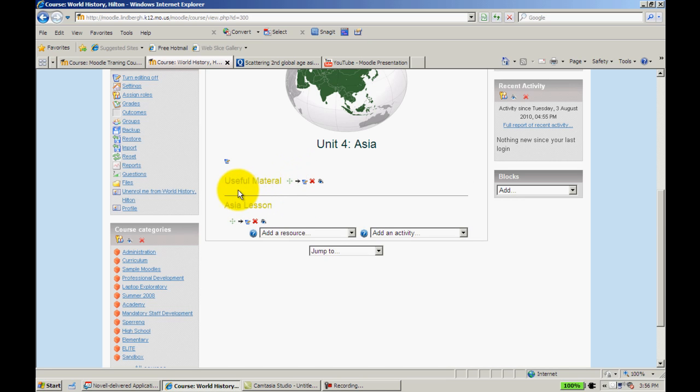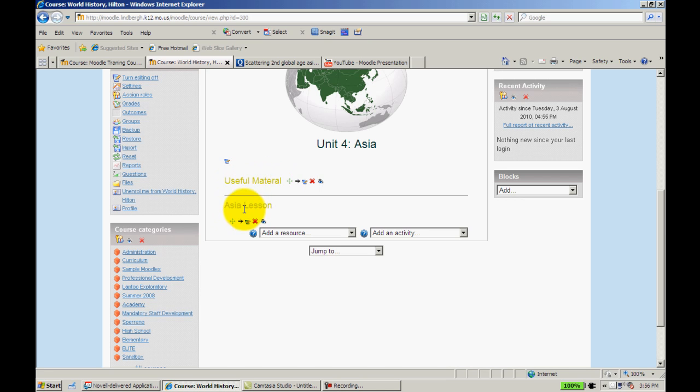Now under useful material, I can put like a unit outline, I can put PowerPoints. We're going to use this more later. But this line right here separates whatever items I have with my useful material from my Asia Lesson. That's why those lines are important.